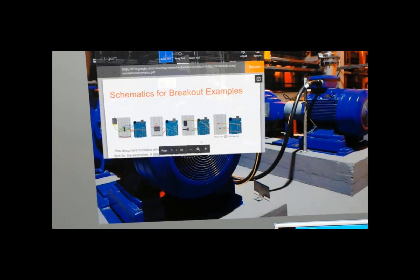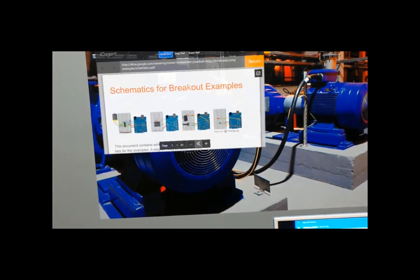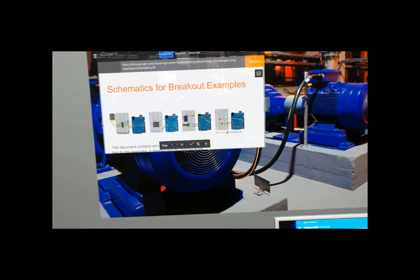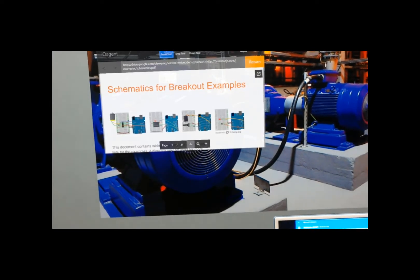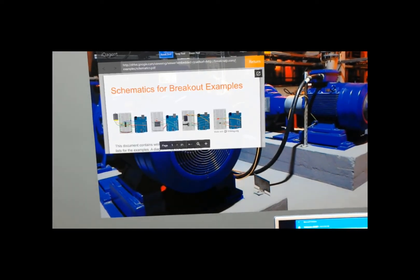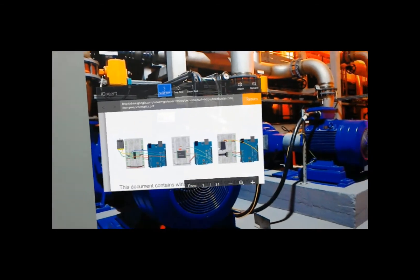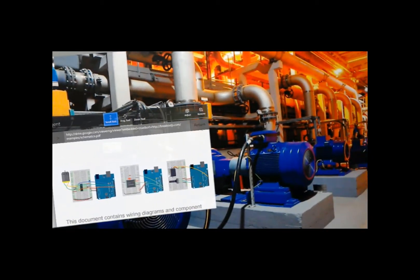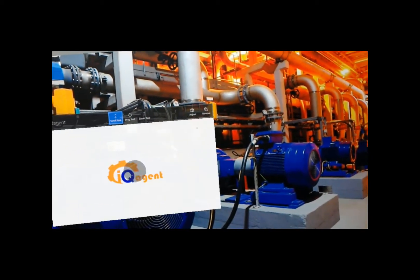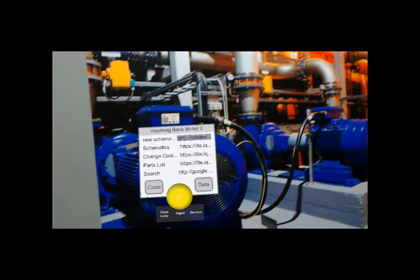And open up a set of schematics. I can zoom in, I can zoom out, I can change my pages. I can drag whatever I would like and just hit Return.